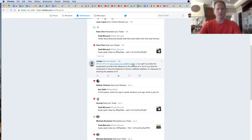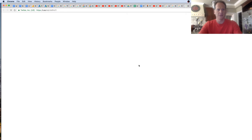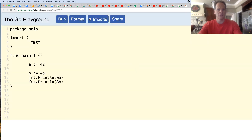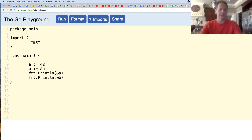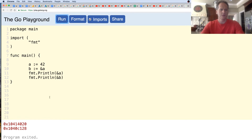There's a question about Golang and the code somebody sent to me is right here. Their question is about types - we have 42 being assigned to A, then the address of A being assigned to B, and then we're printing out two different addresses. These are the addresses where a value is being stored.